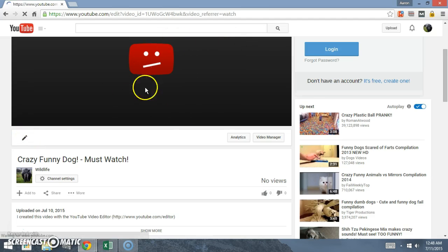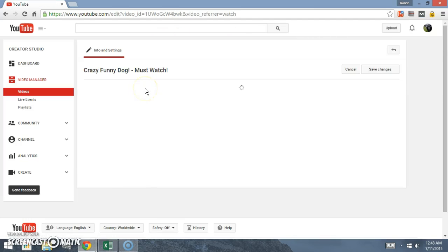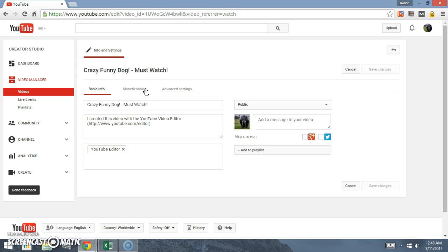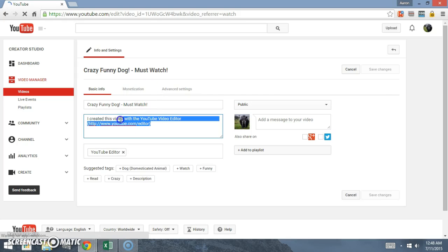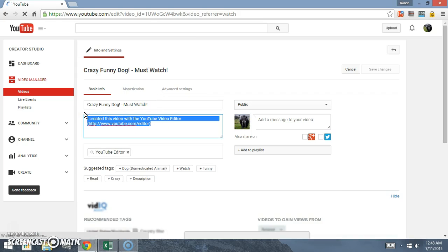What we can also do, this is actually kind of important stuff, you come over here and click on info and settings right after it's published.